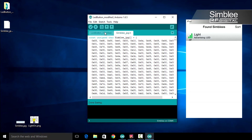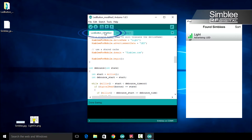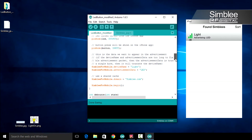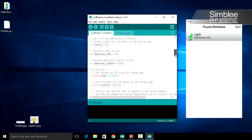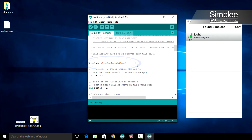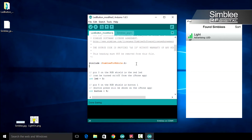Let's return to our main sketch. We need to include our simbly_jpeg header file. Up at the top, under simbly_for_mobile.h, we'll add another line. Let's include our simbly_jpeg header file.